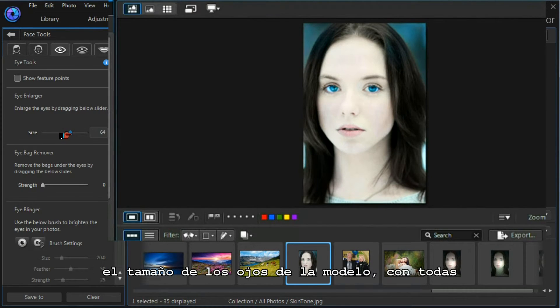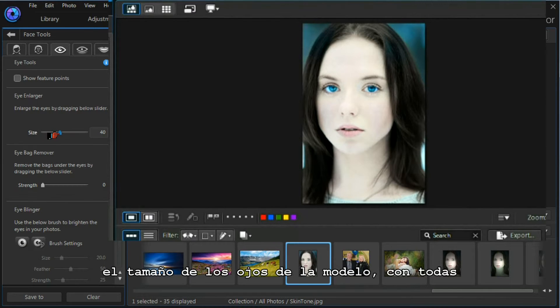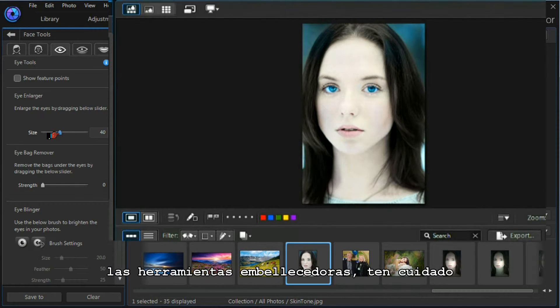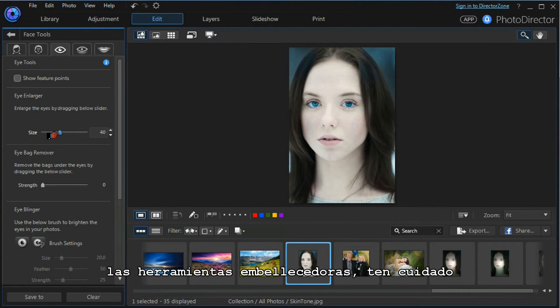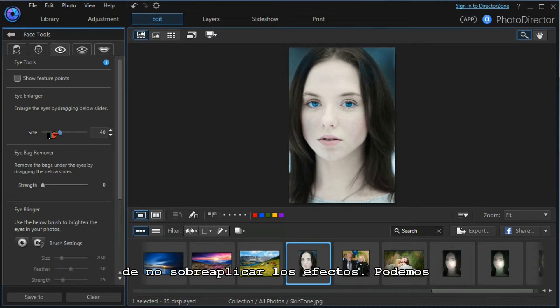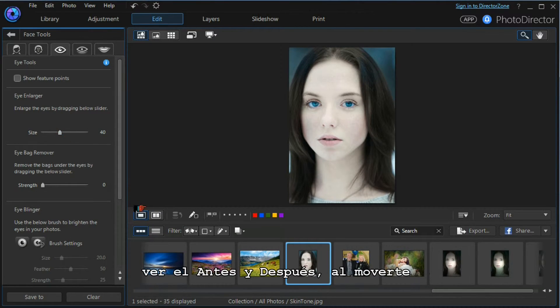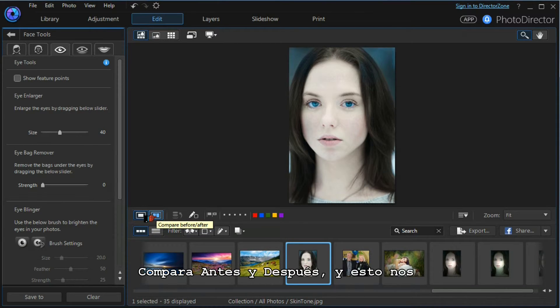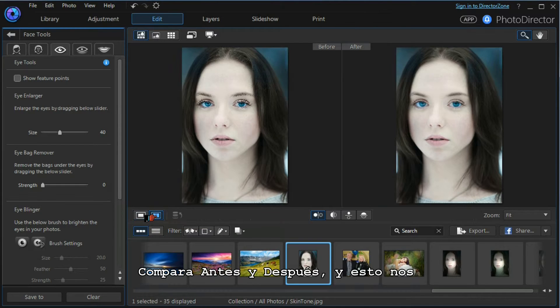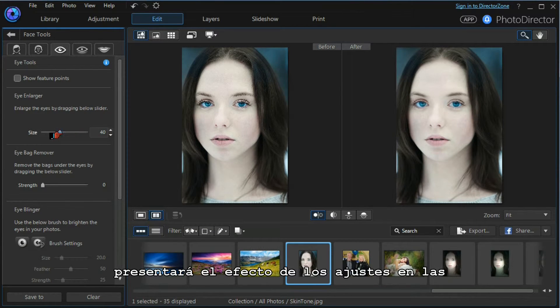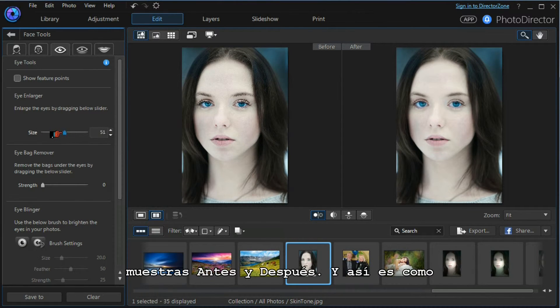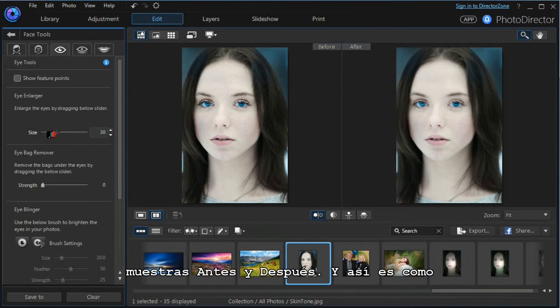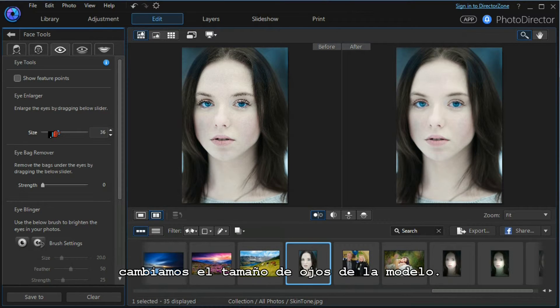With all these beautifier tools, we need to be careful that we don't overdo the effect. We can see the before and after effect by moving down below the main screen to compare before and after, and that shows us the effect of our adjustments.